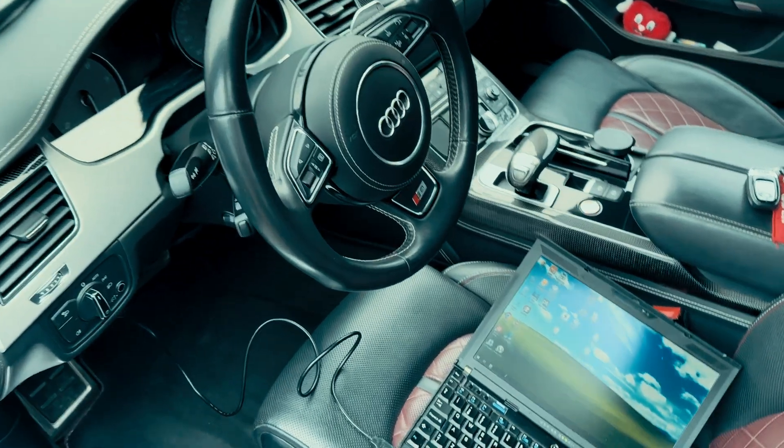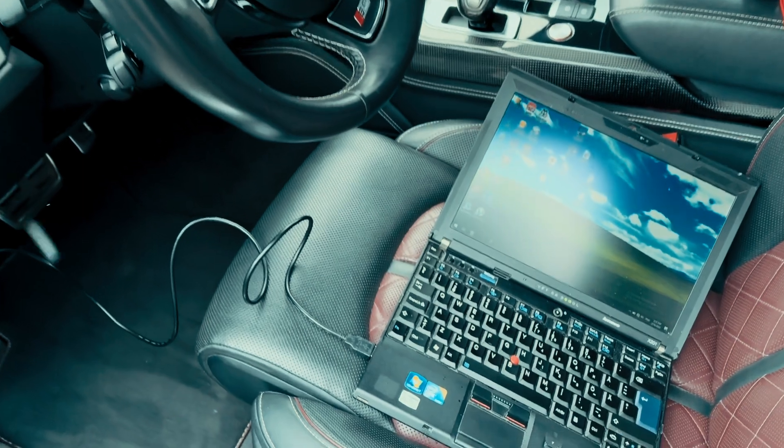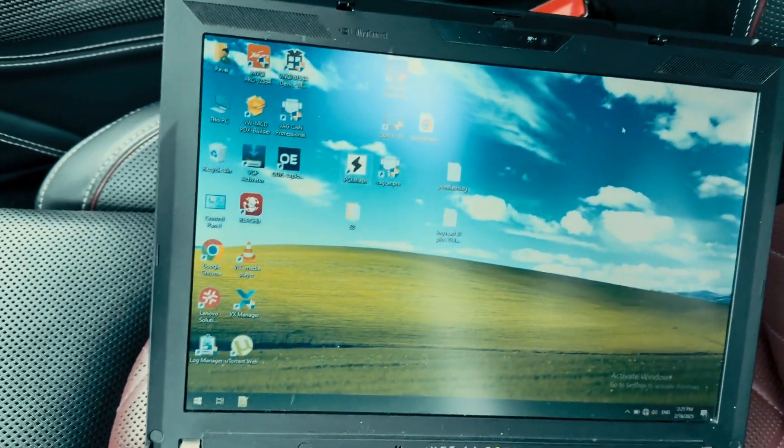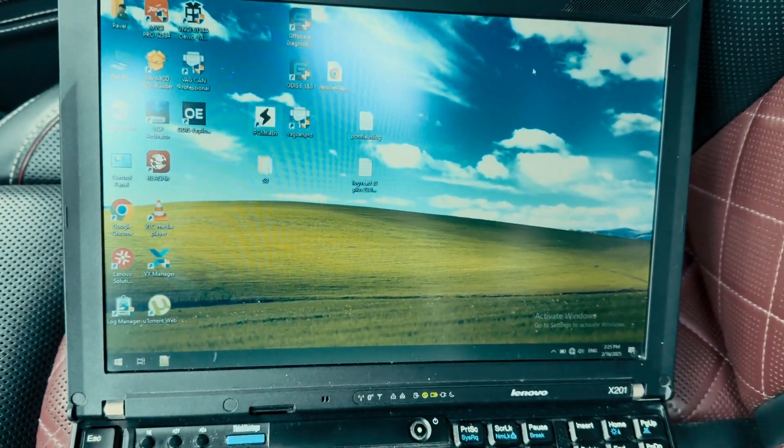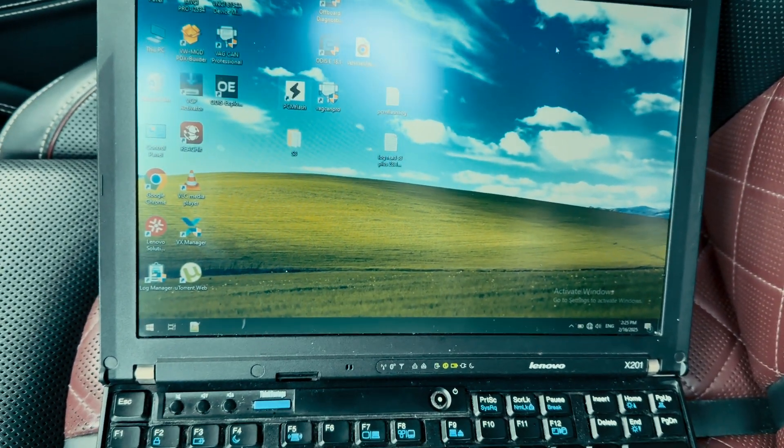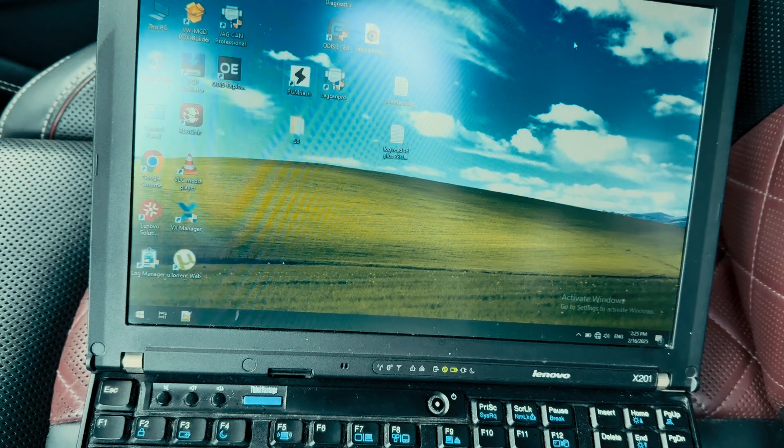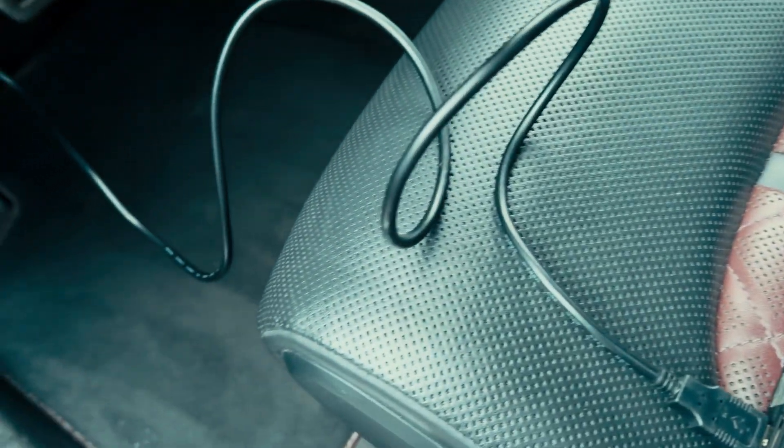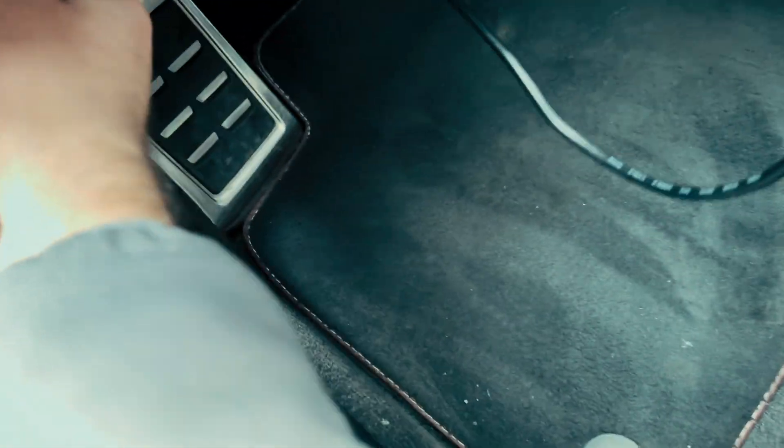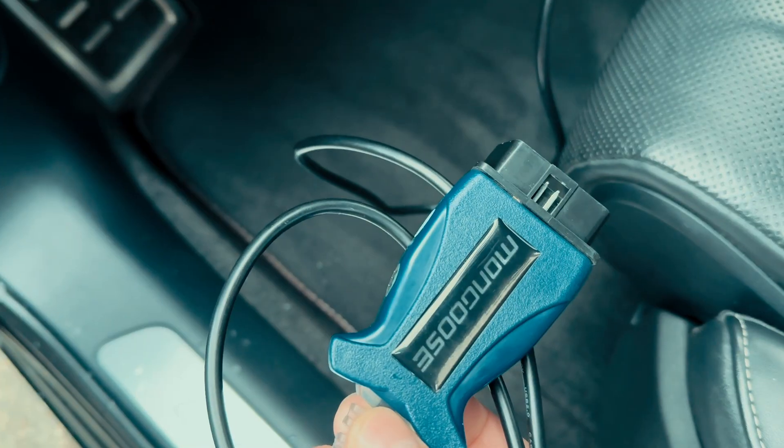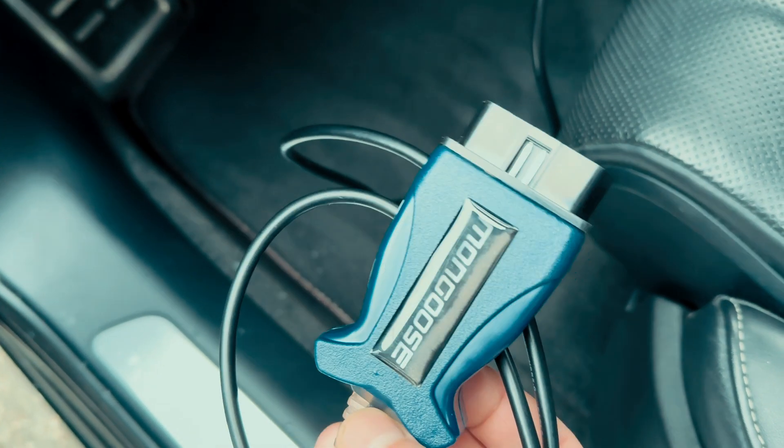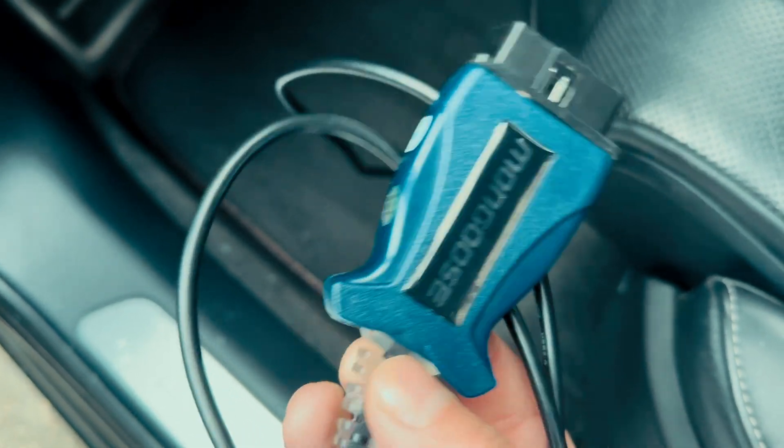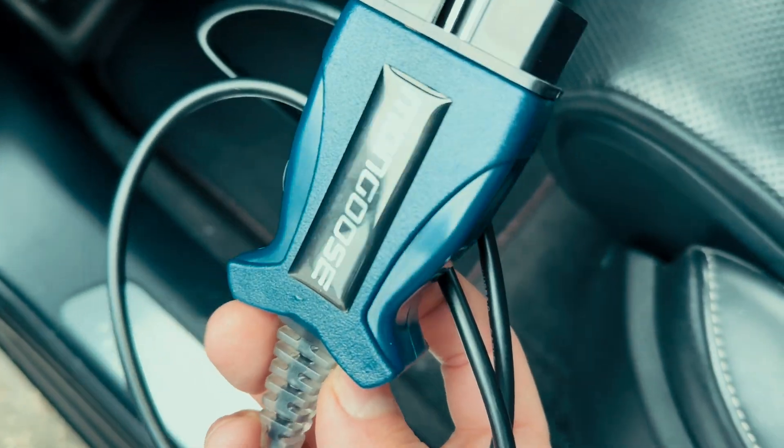So today we will see how easy it is to do a gearbox or TCU flash using PCM Flash software and just a regular interface from AliExpress.